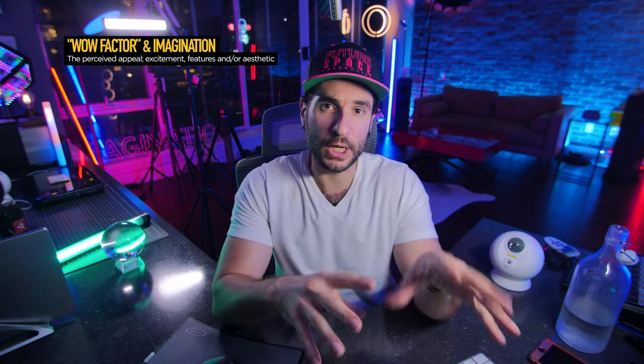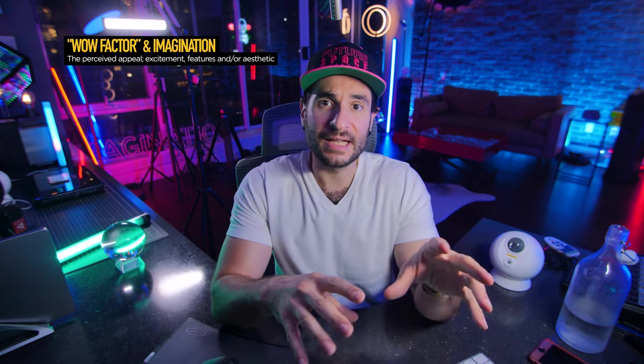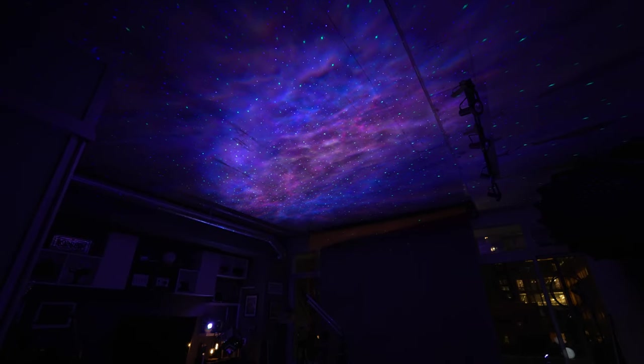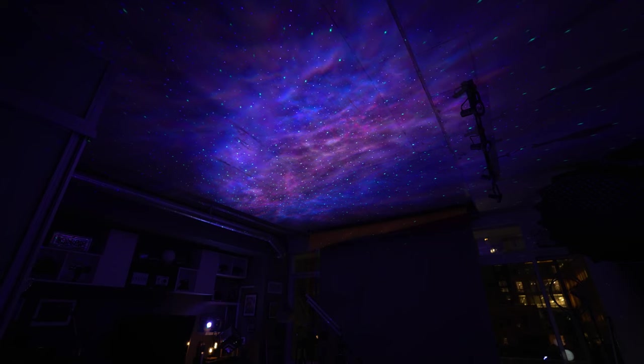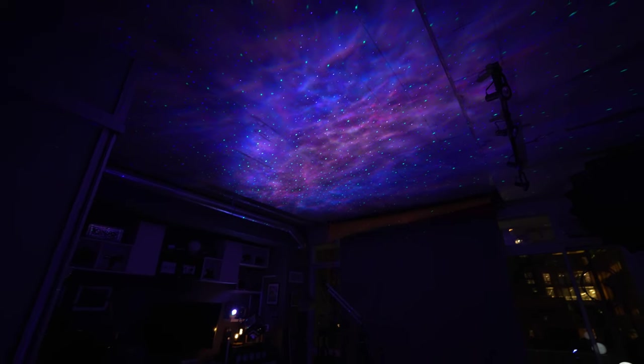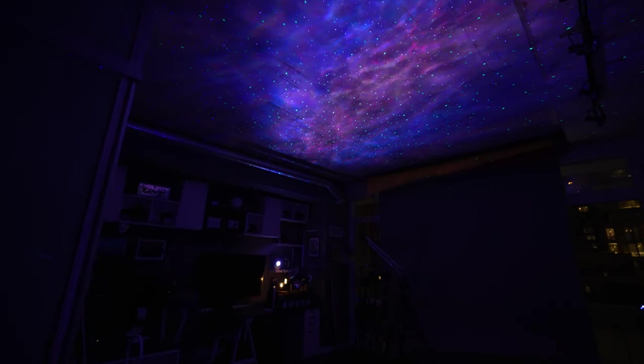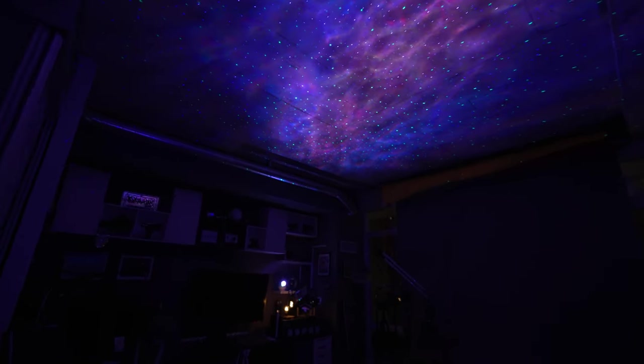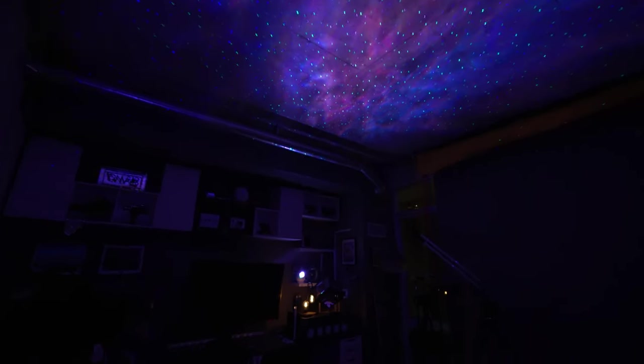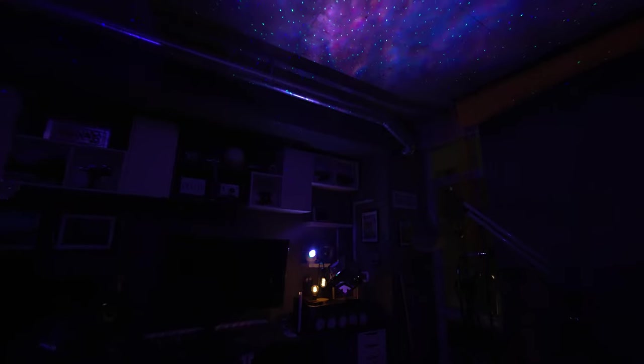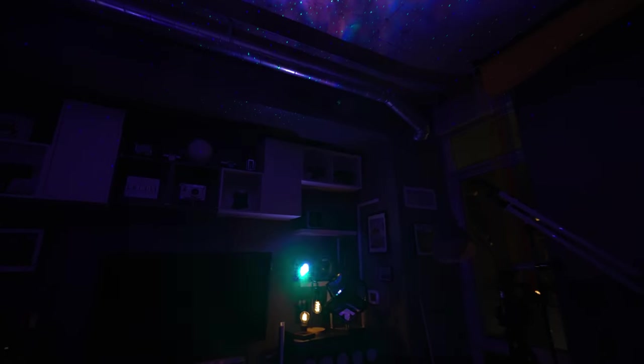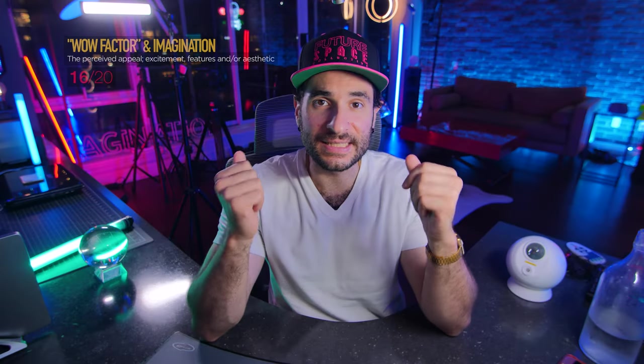So for wow factor and imagination, I'm going to score this the same as I would other galaxy projectors on the channel. Yes, it does have some cool new exciting features, but I don't think it changes the overall appeal more so than other galaxy projectors already have. Anyways, it's going to score a 16 out of 20 for wow factor and imagination.